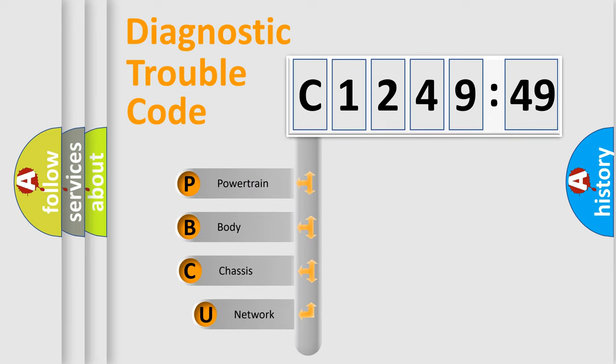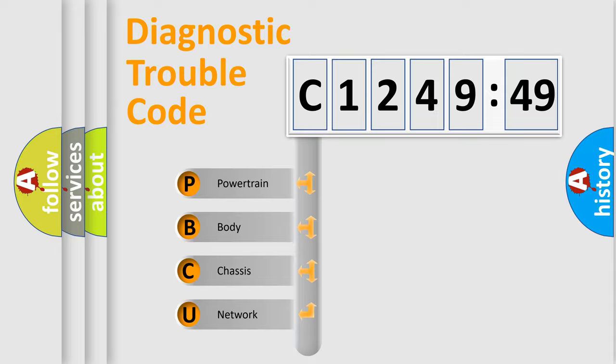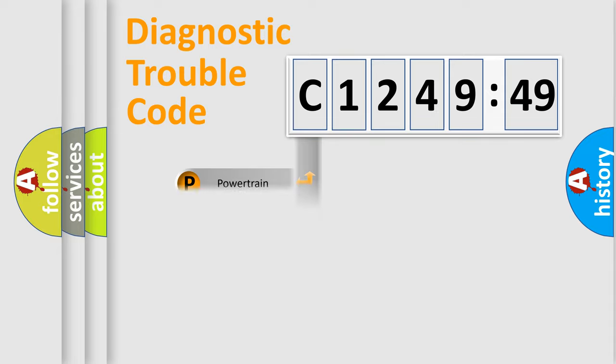First, let's look at the history of diagnostic fault code composition according to the OBD2 protocol, which is unified for all automakers since 2000. We divide the electric system of automobile into four basic units.